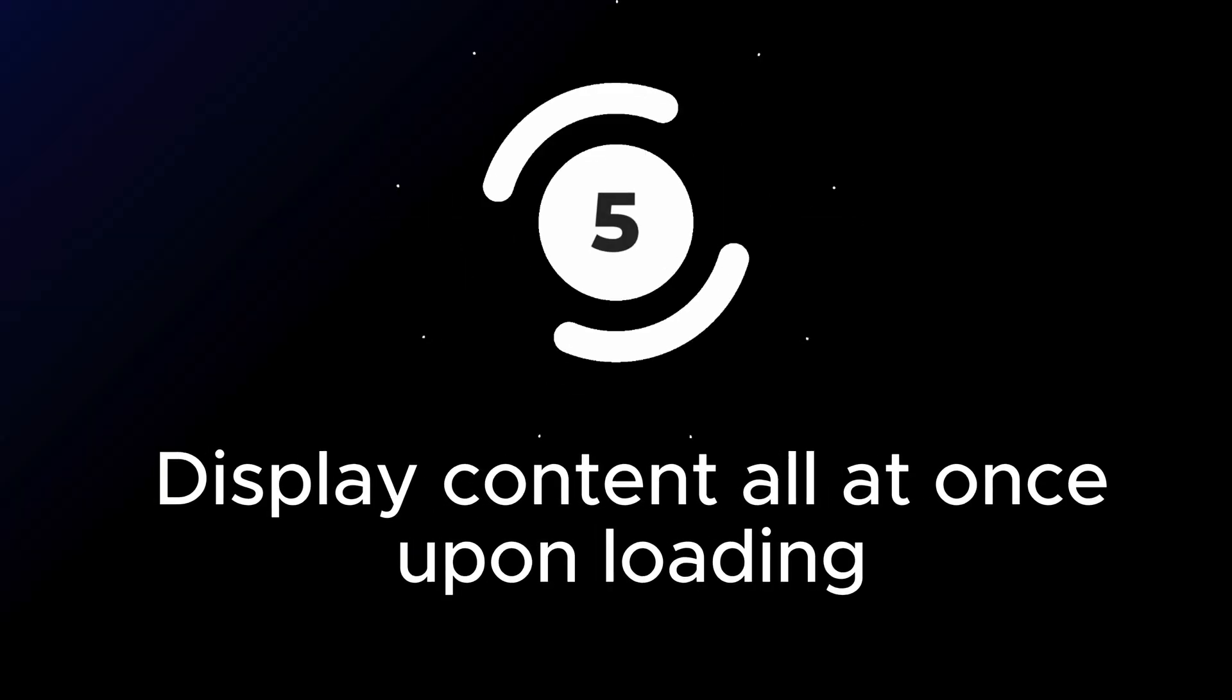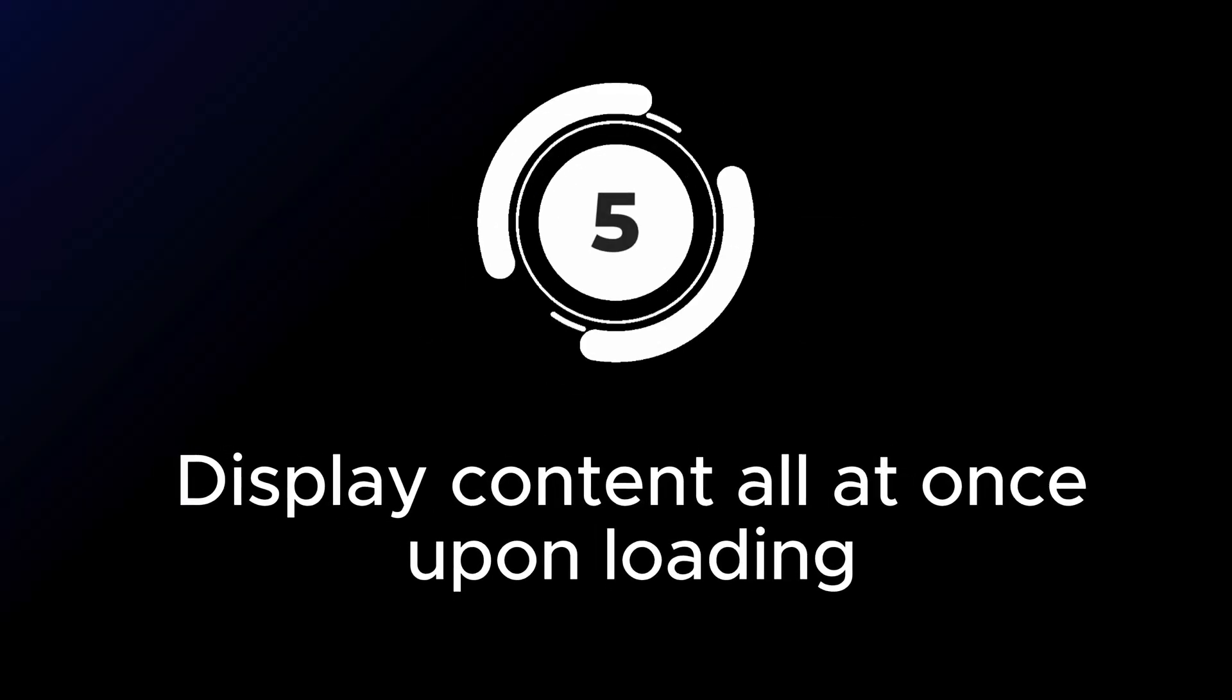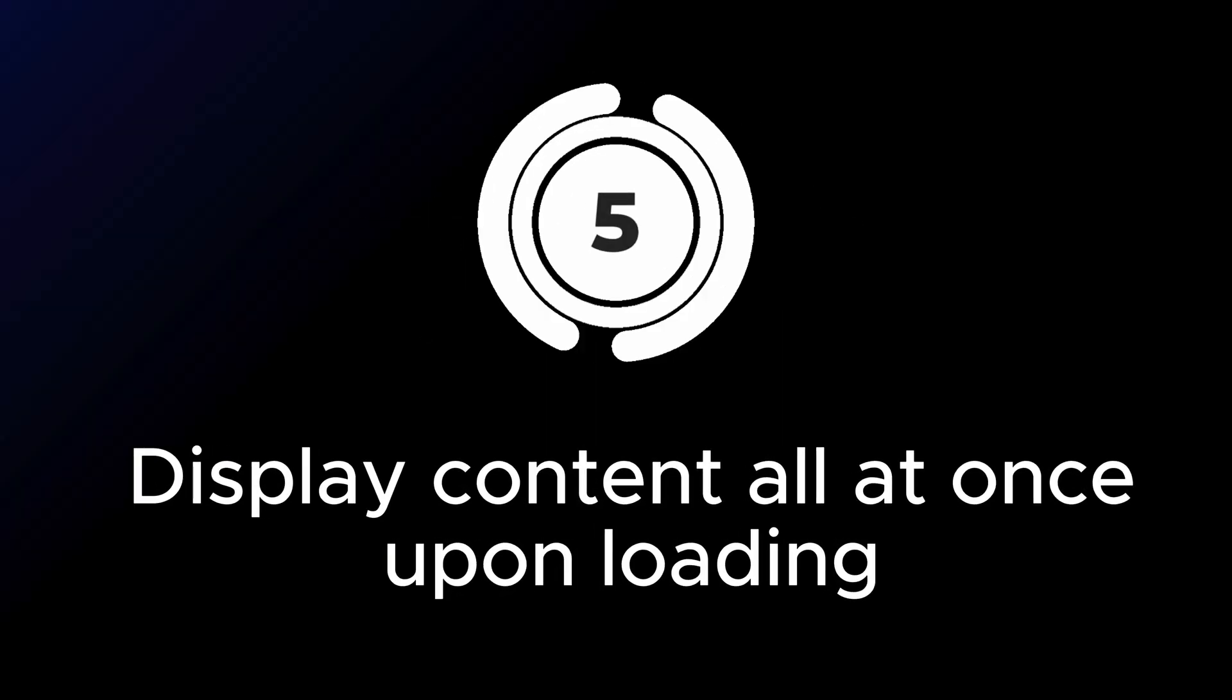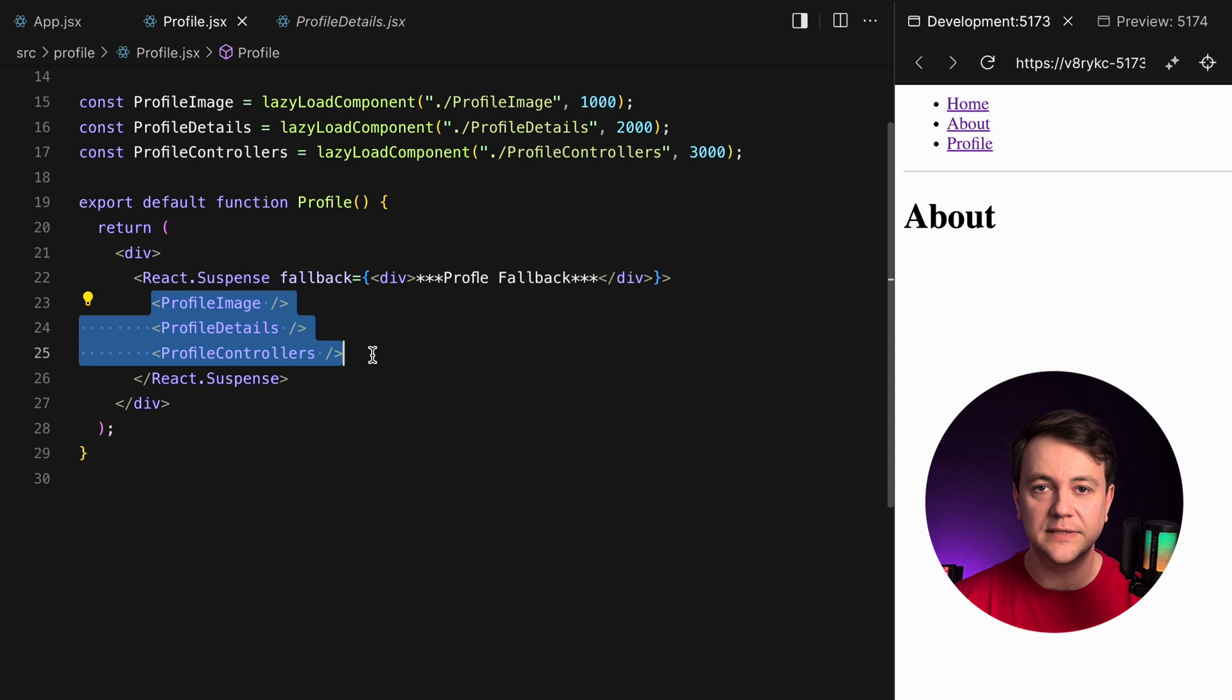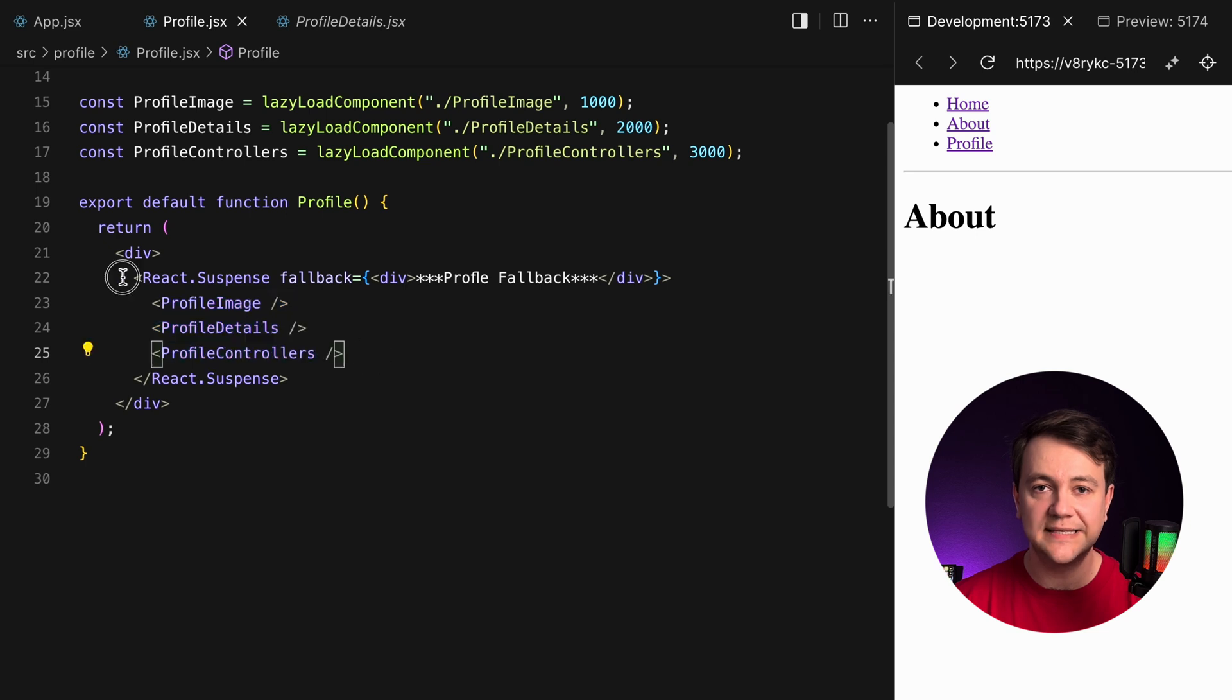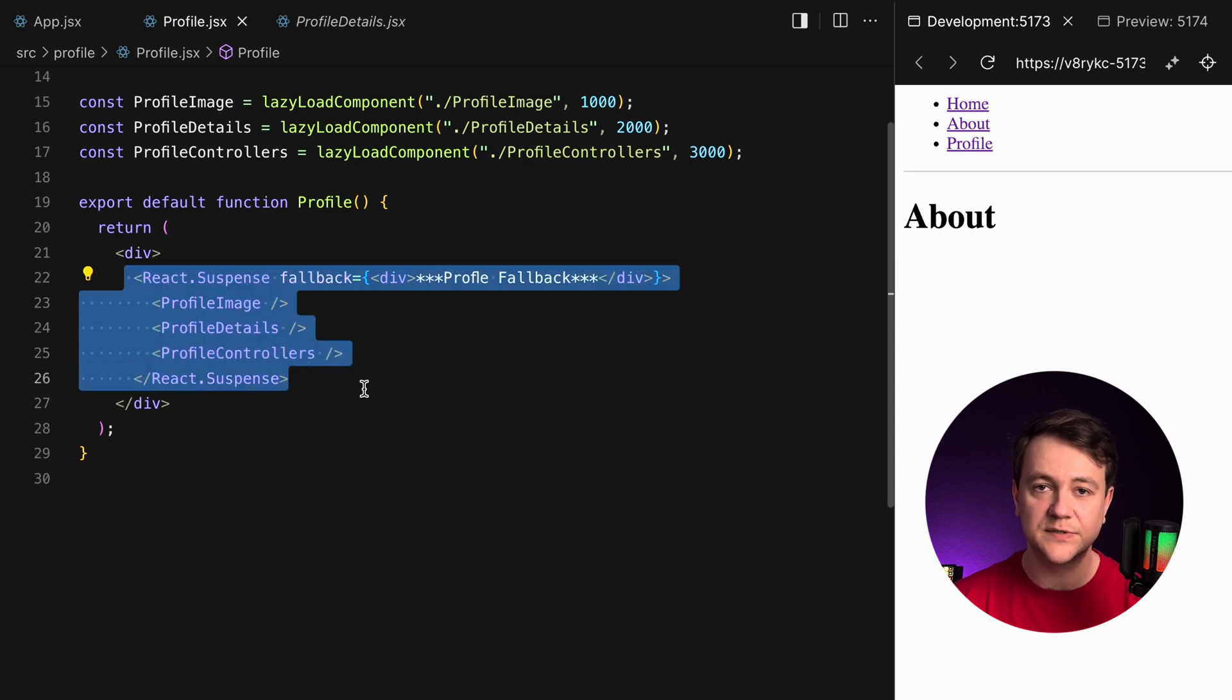Display content all at once upon loading. This is an alternative strategy to reveal content. I display all content once upon loading providing a different user experience. In this pattern I place all three components within a single React suspense.